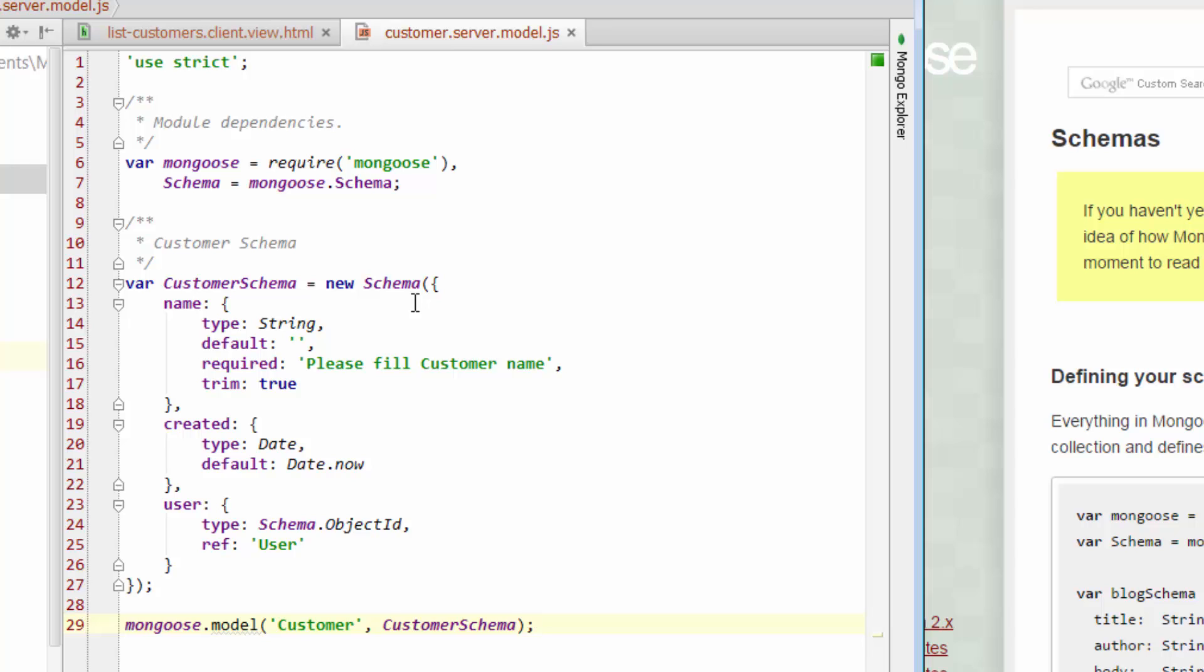what we're saying is when we save a customer record or a customer document, we want to be able to save a name, a data field for names, so name-related data. And the name-related data will be a string. So it'll be a collection of either alphabetical or numerical digits.